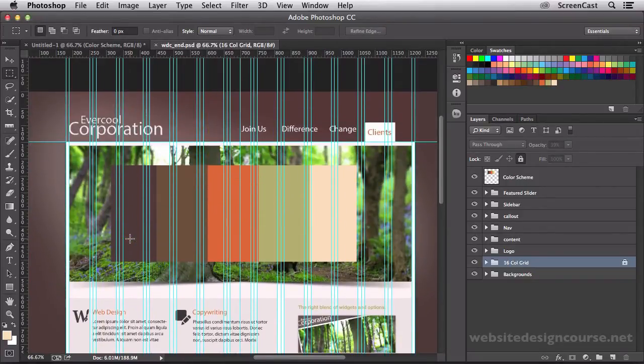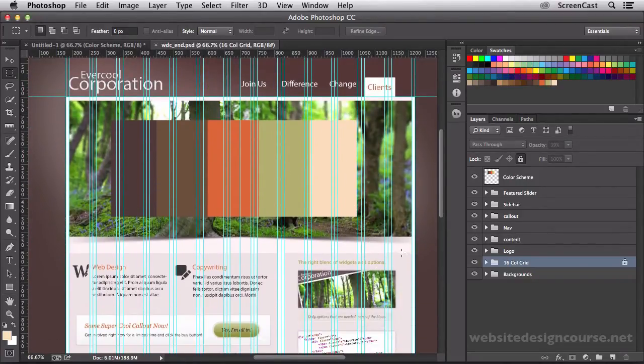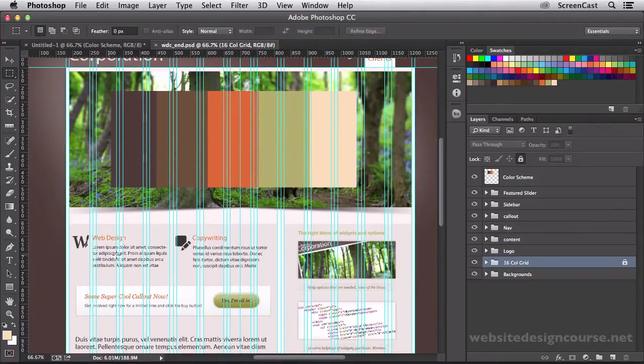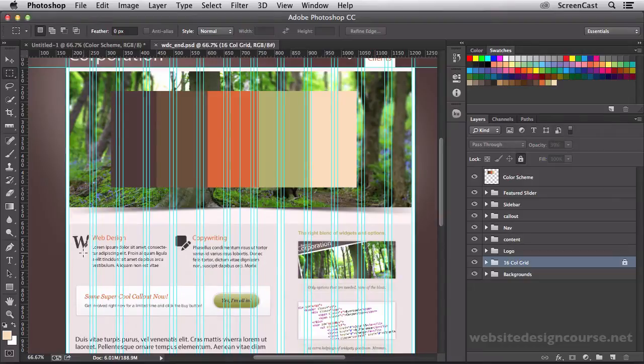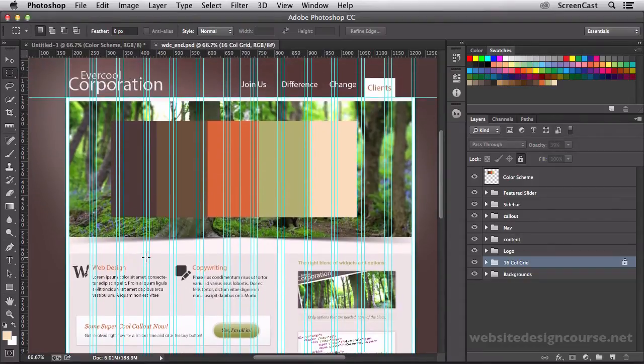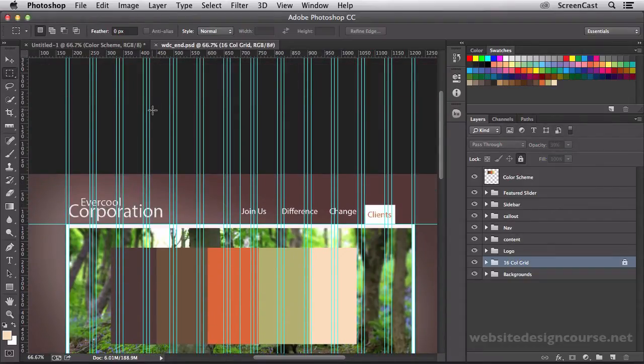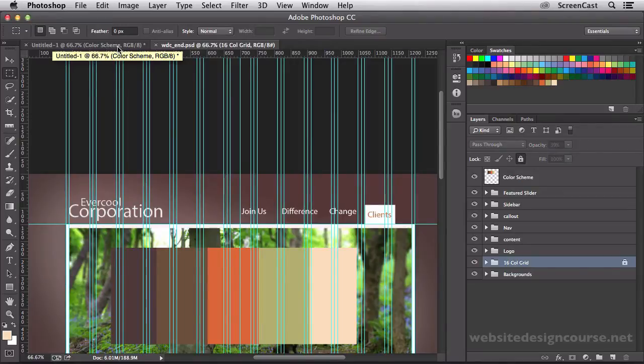You'll notice that the sidebar over here takes up one, two, three, four, five columns, while the content area of the site takes up one, two, three, four, five, six, seven, eight columns. So we'll set up a few guides in our design here to match that.